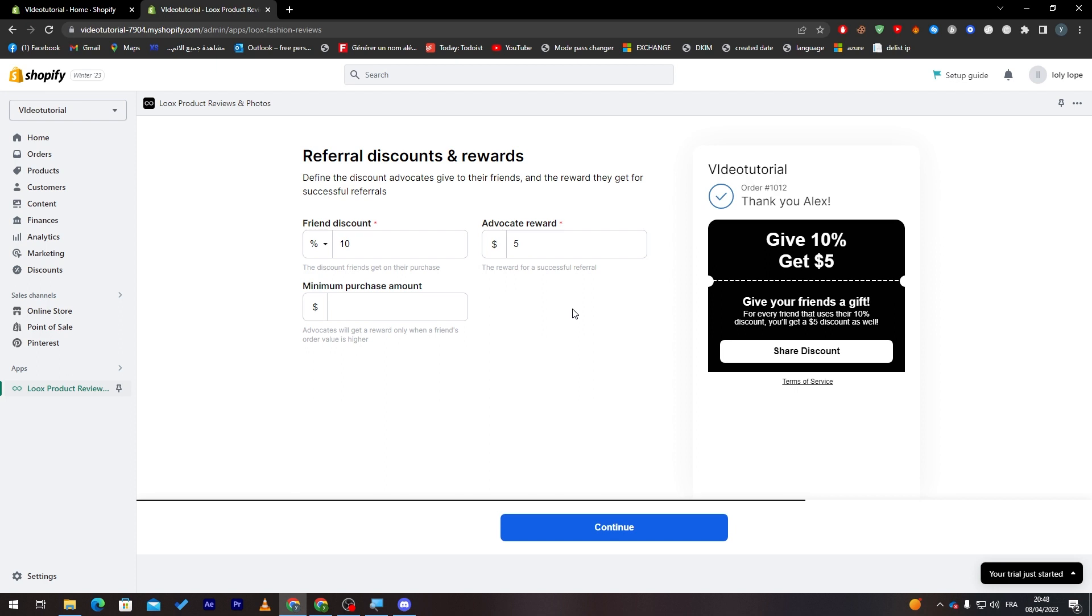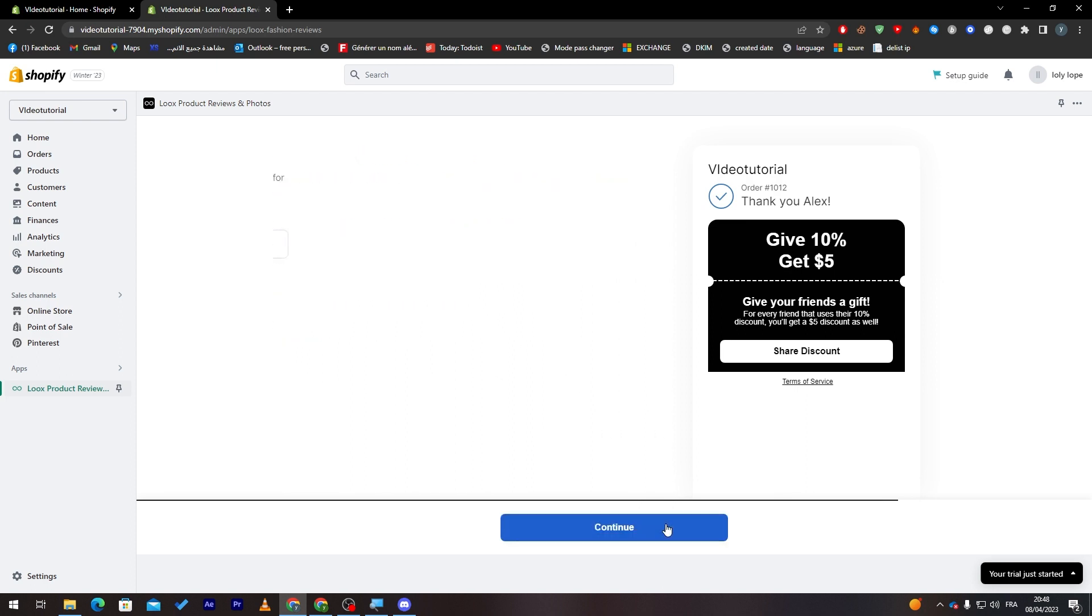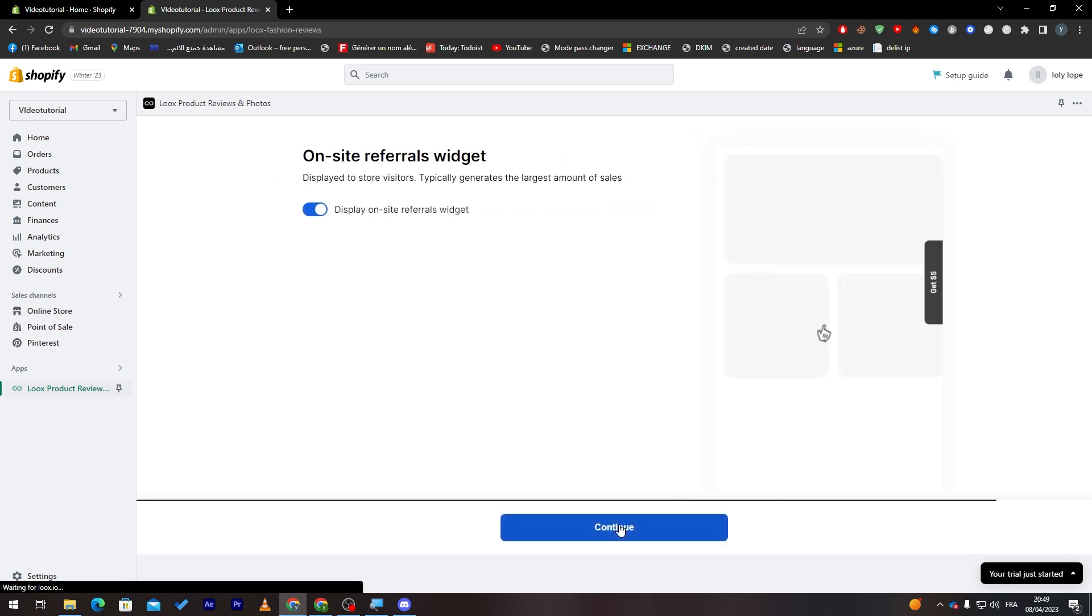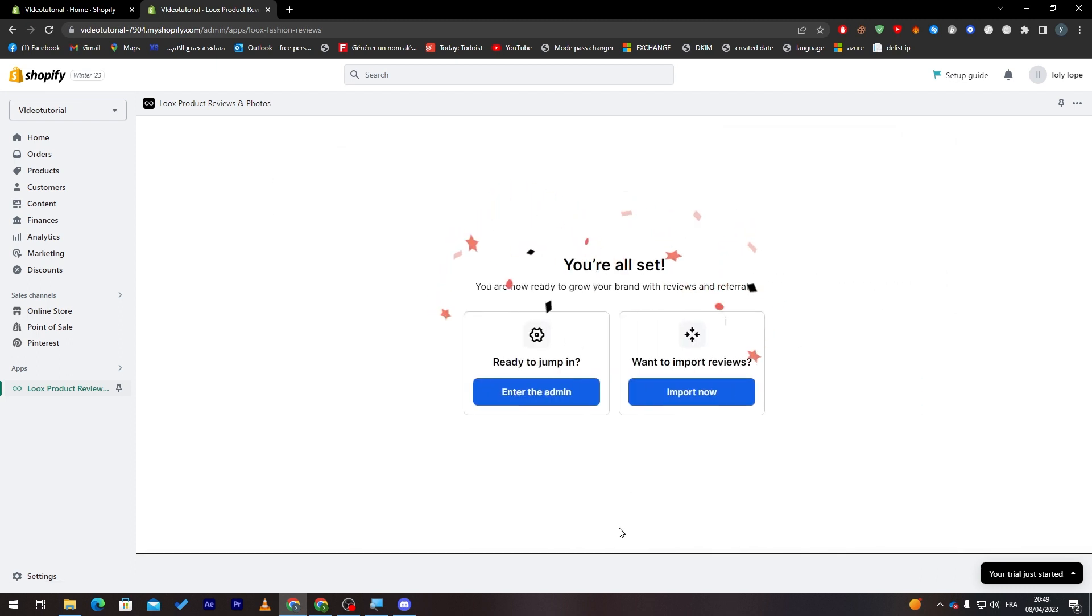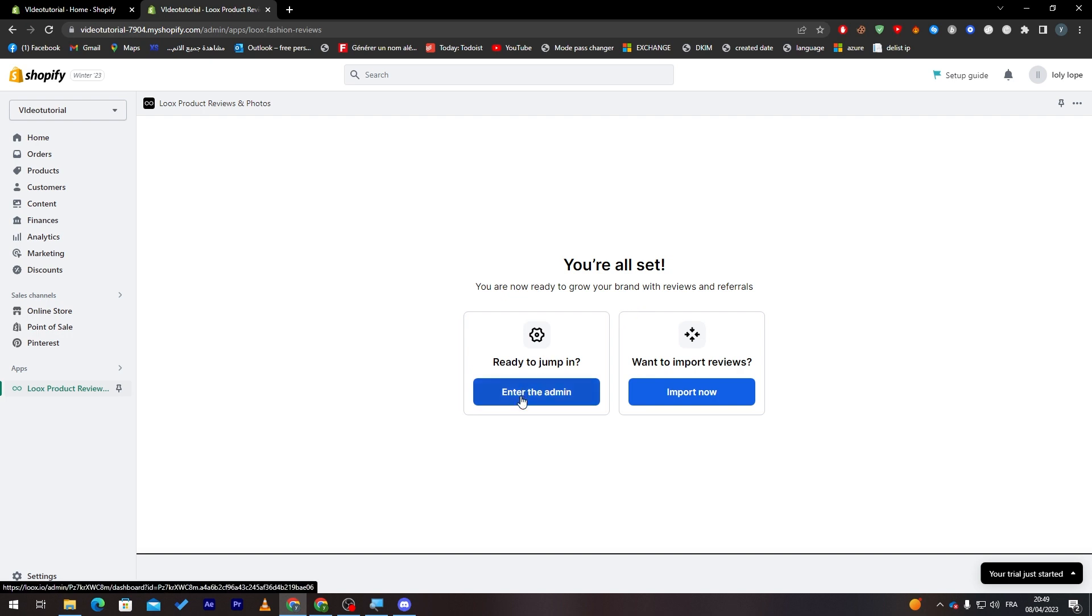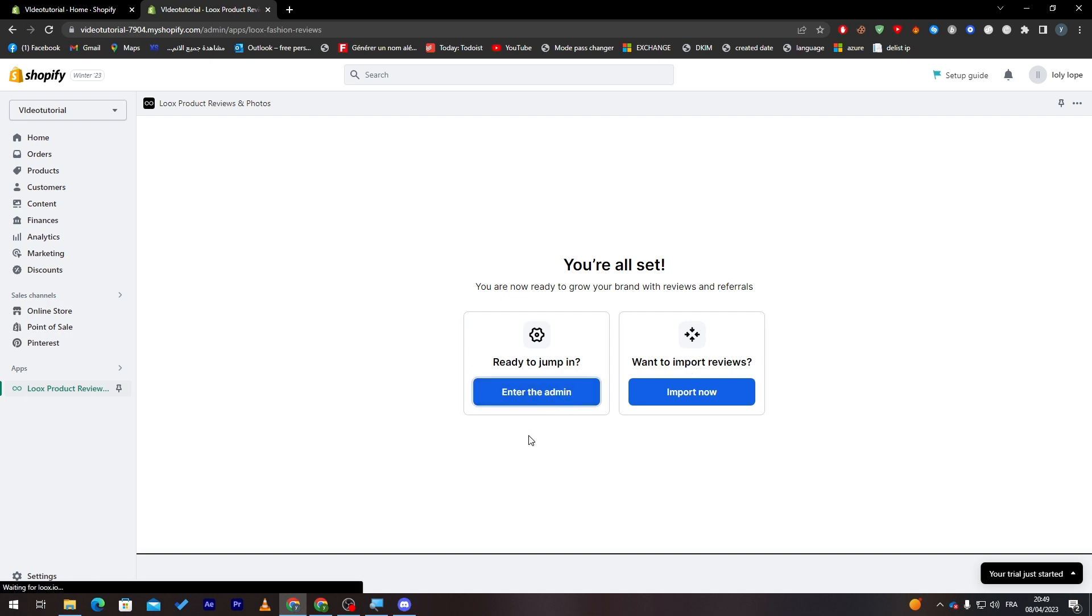If this friend actually used it, you will get a 10% discount on the product that you're going to buy. And right after they buy that product, you will have $5 in your balance to spend it on the website products. So now let's click on continue. Post purchase referrals widgets, continue, continue. And finally here you are all set. You are now ready to grow your brand with reviews and referrals. So ready to jump in? Enter the admin or want to import reviews from another website? So let's enter the admin.